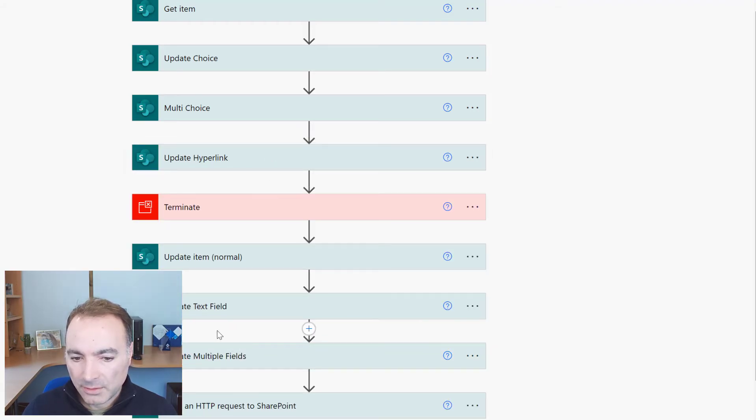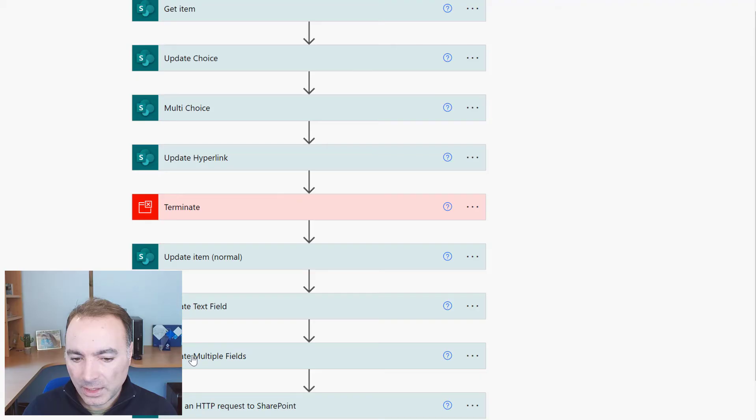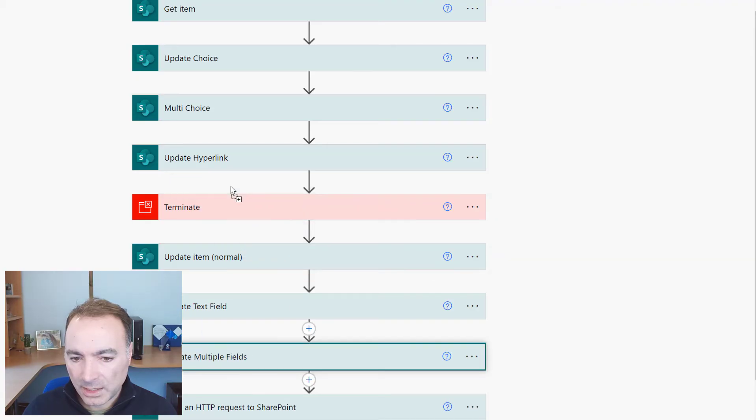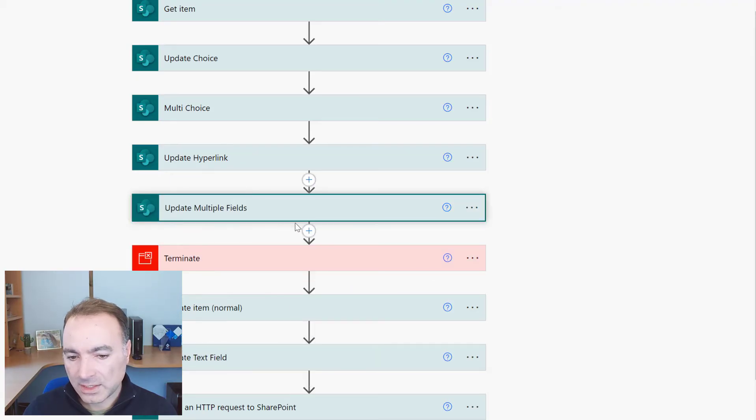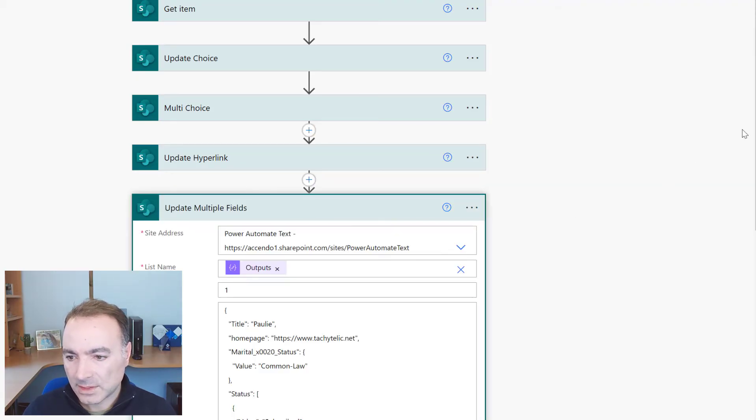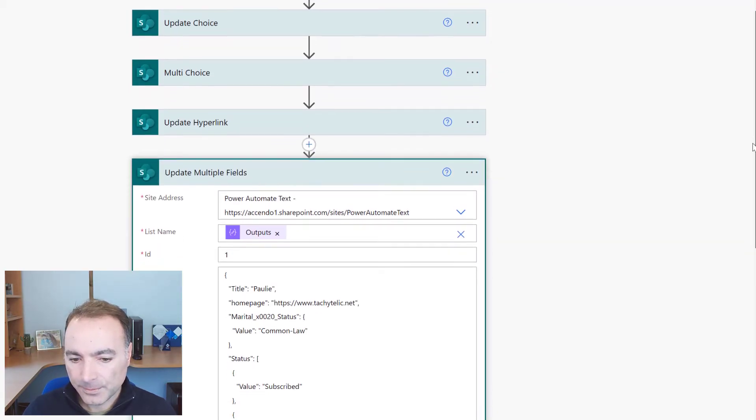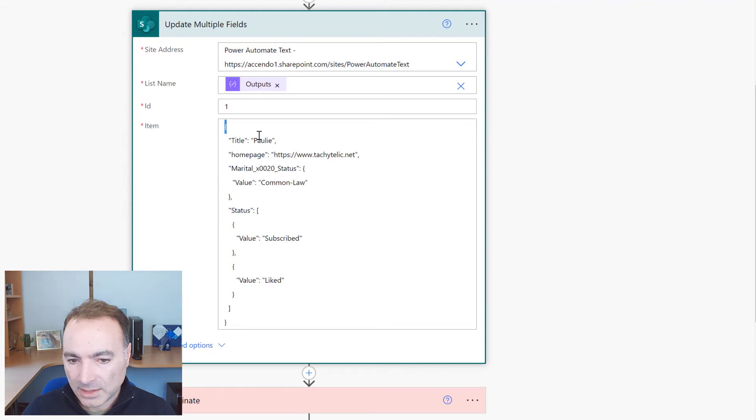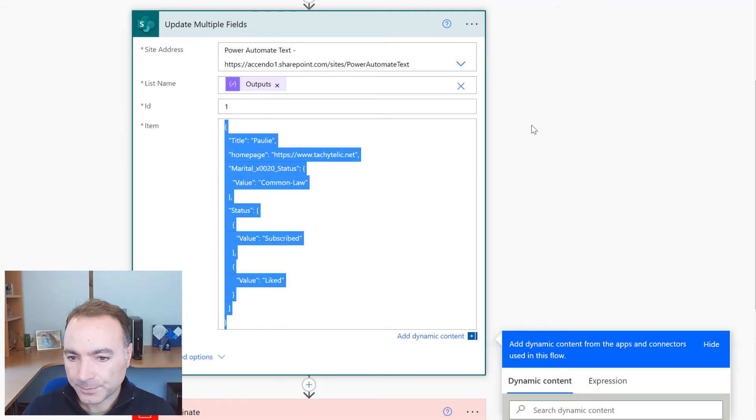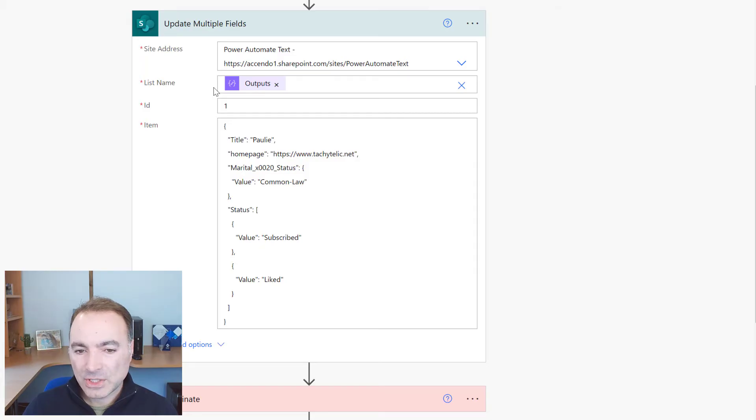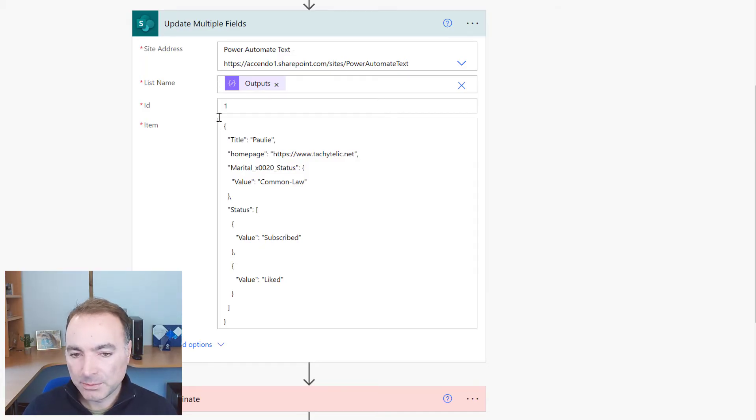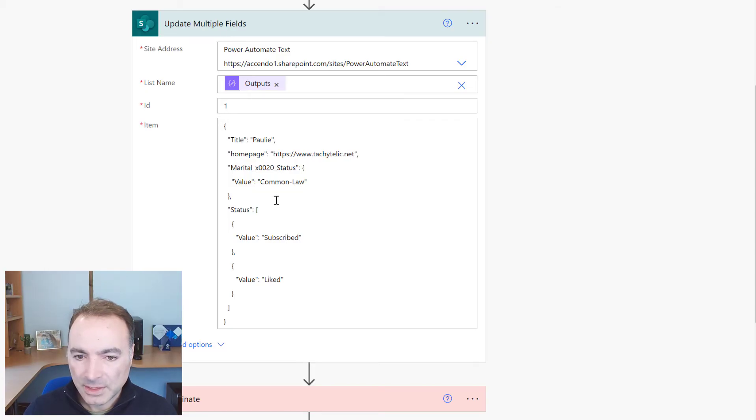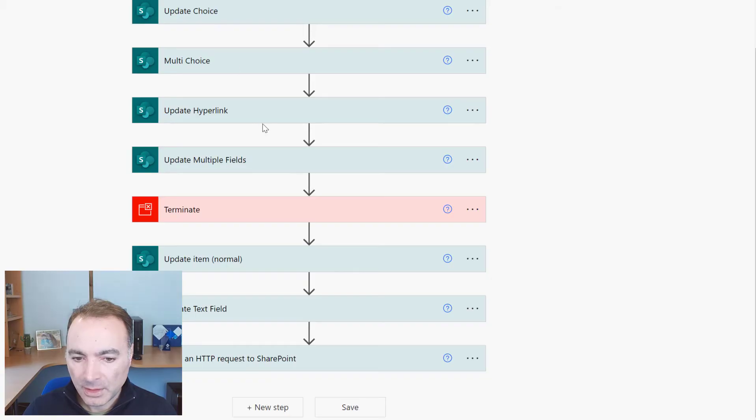And then finally we can update all of these fields together just by specifying the JSON for all of the fields. So this really just simplifies the process and if we had a list with 50 columns then this would really make things much more simple in Power Automate.